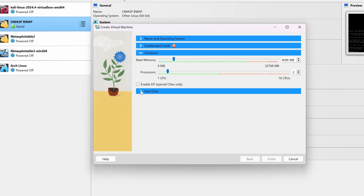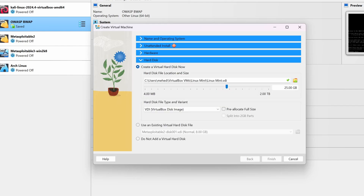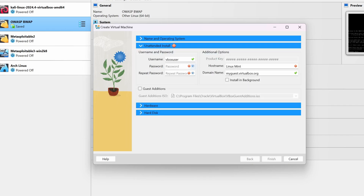Then go to Hard Disk and give a hard disk size for the Linux Mint virtual machine — here I'm going to give it 80 GB. If you get an unattended installation error, go to that tab and here you can set a user for your Linux. I'm going to type the username as vb-mint.